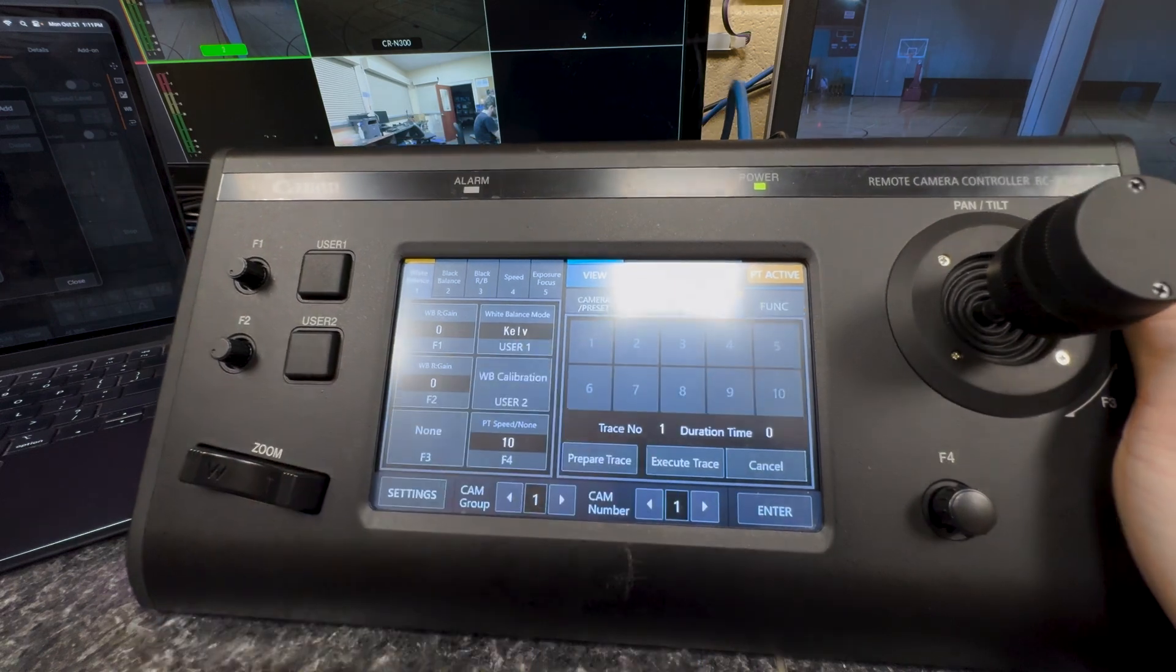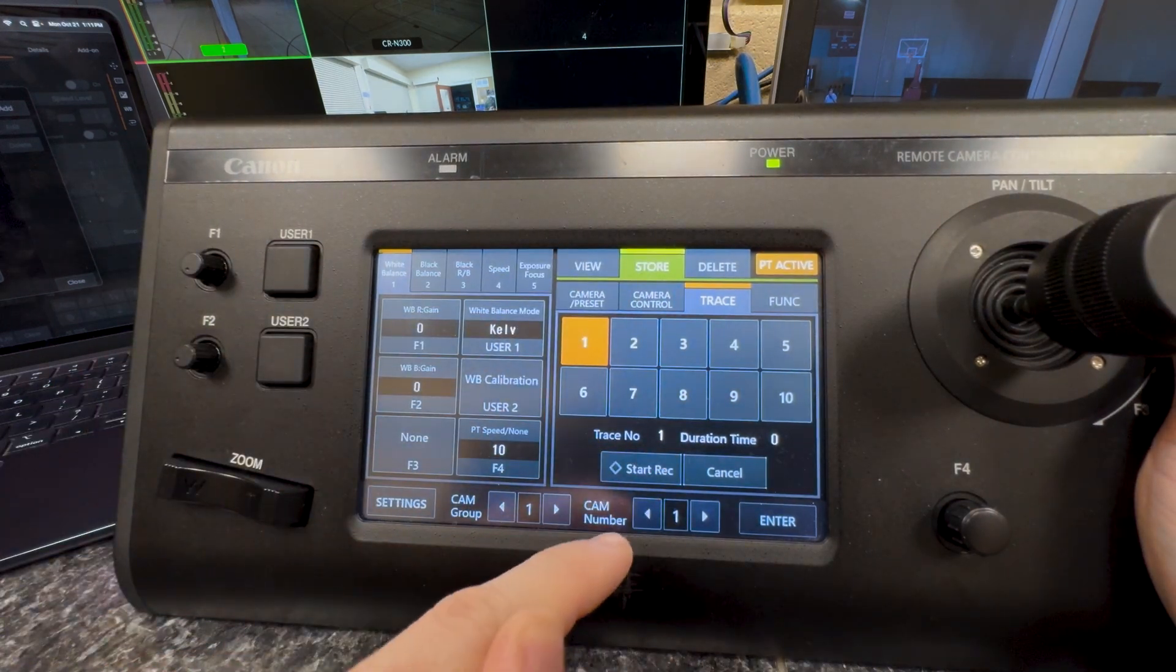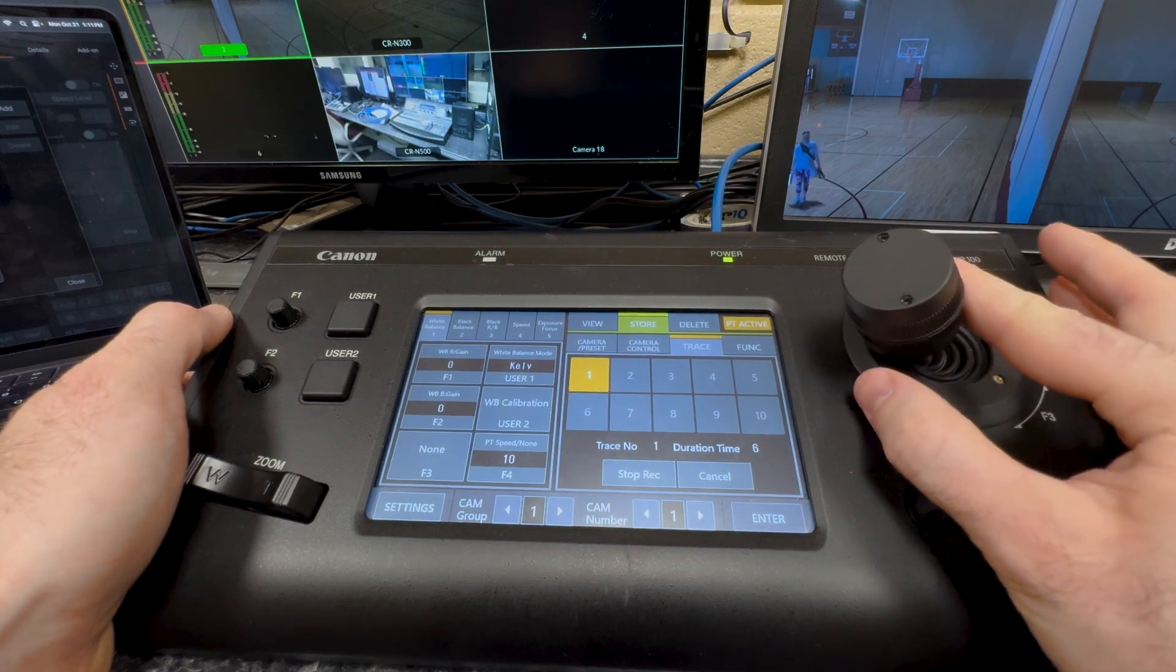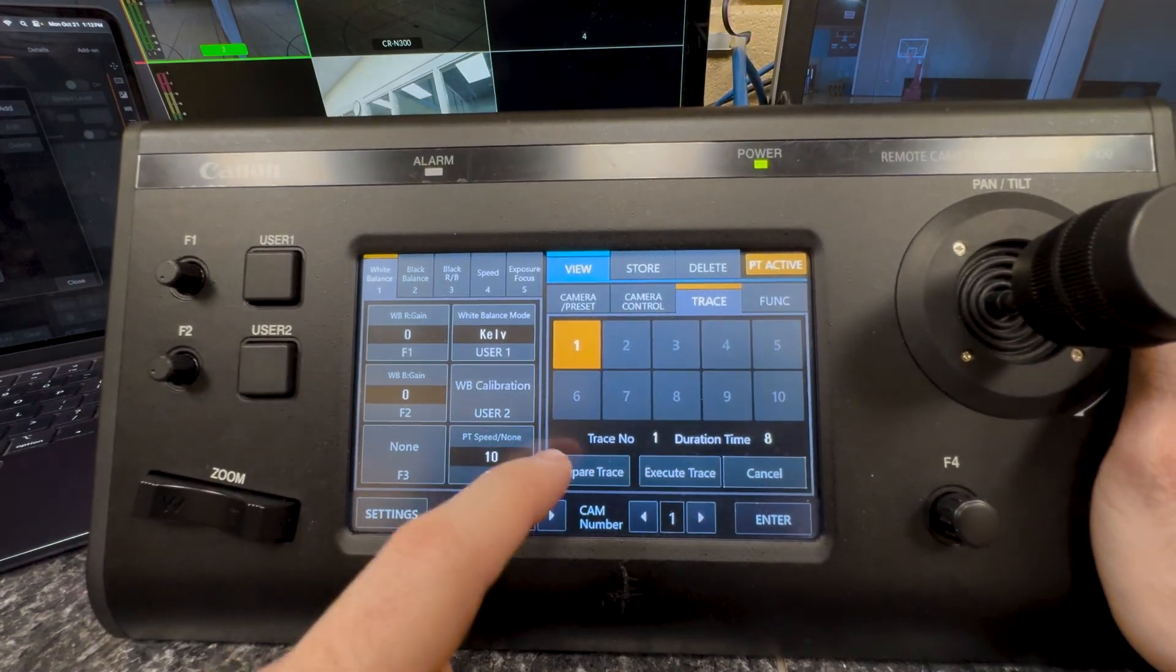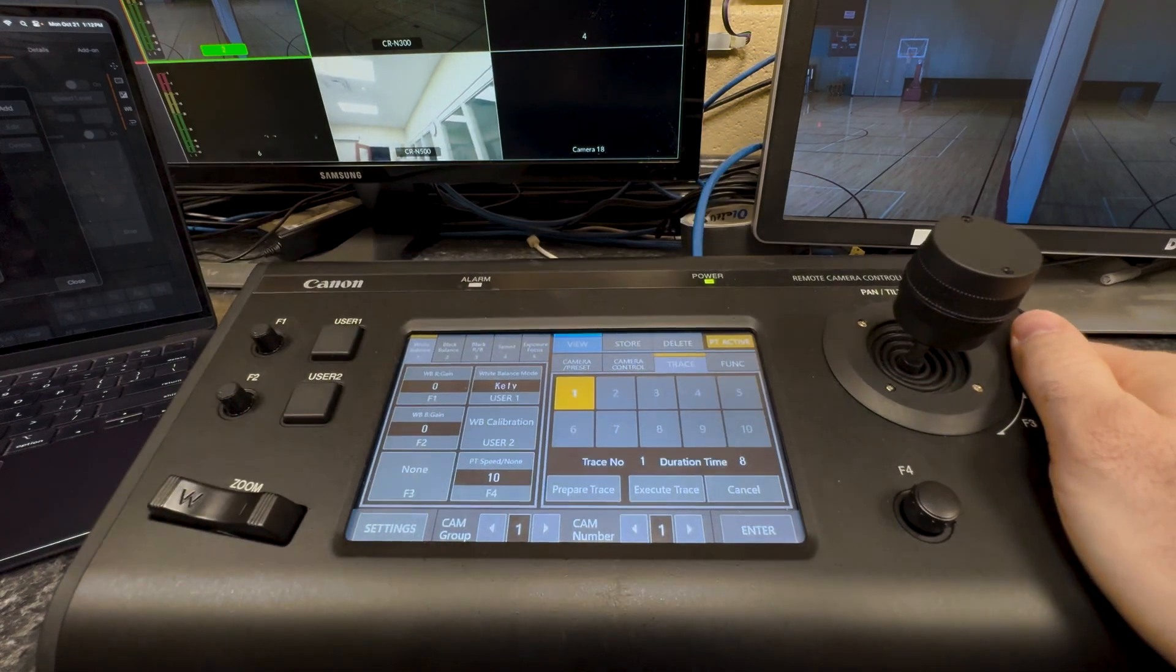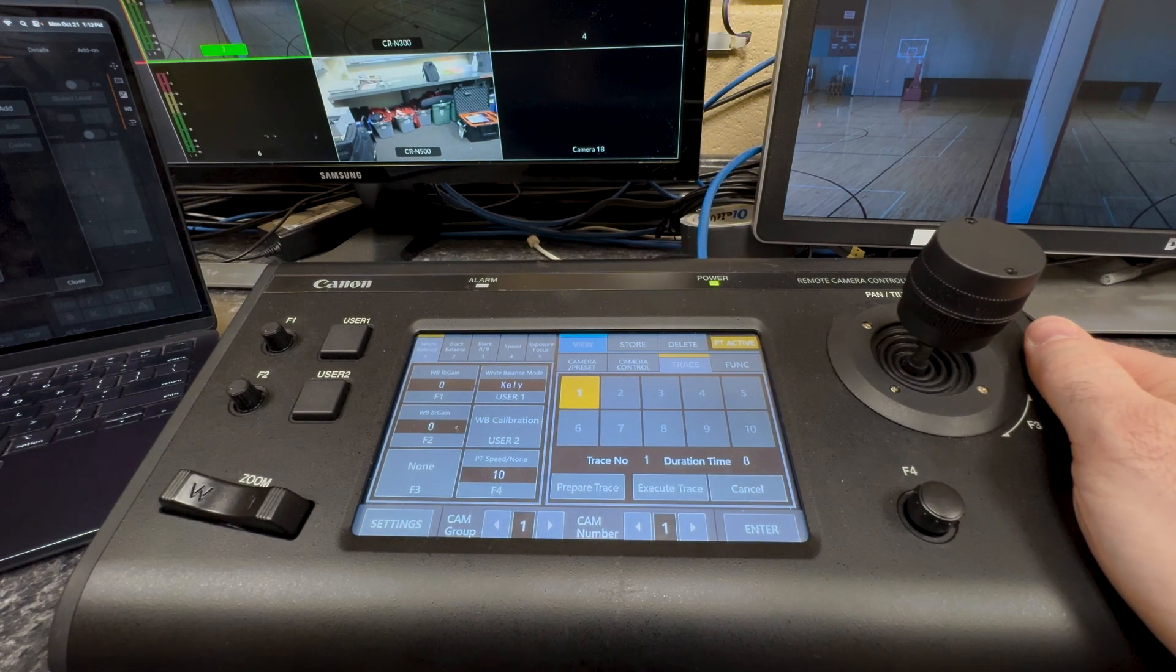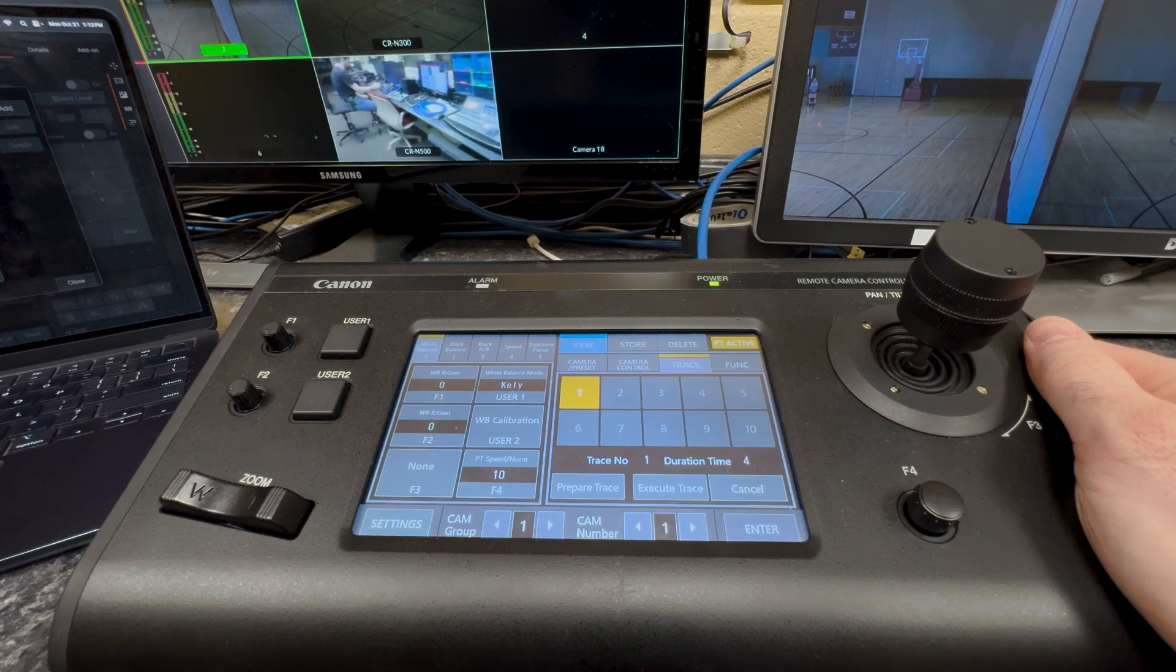So the trace tab is really interesting because we're going to again use our view store and delete. So right now I can view a trace and I can execute it. If I go to store, I can then click start recording. I click on the trace, then start recording. And now I can go ahead and move my camera around, move it up to there, move it down to there, move it to there. And then I'm going to go ahead and stop my trace. Now to execute the trace, I'm going to go to the view tab. I'm going to prepare trace and select number one. And now I'm going to go and execute trace. And the trace duration time is set to eight seconds. So that's going to determine how fast that goes through the trace.